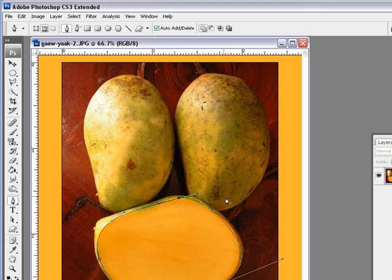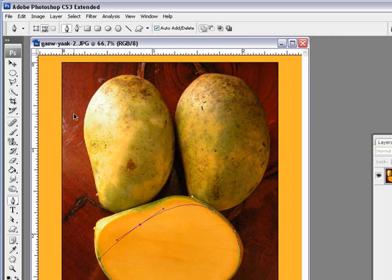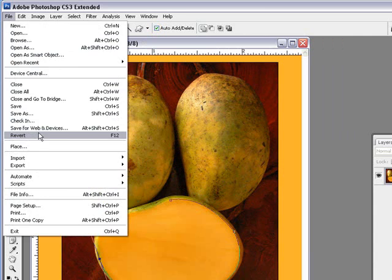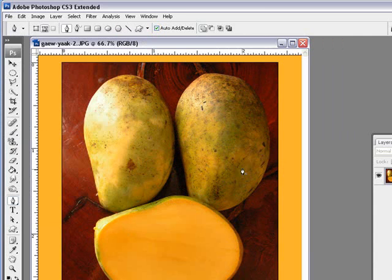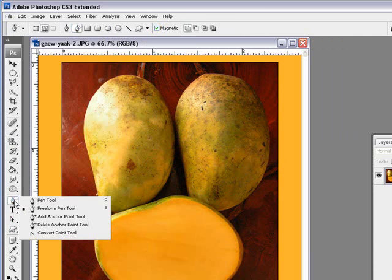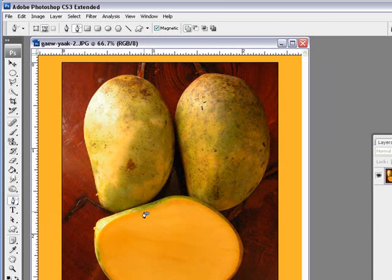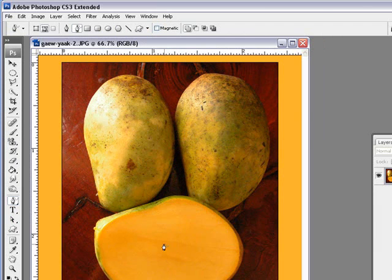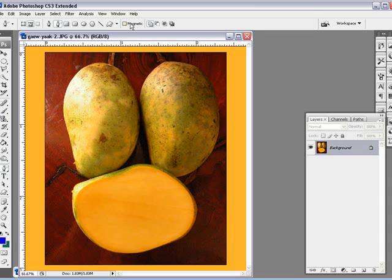Before we go, I wanted to show you this other one. I'm just going to revert this back. That's the magnetic one. You have here free pen transform—free pen transform is just normal, you draw and it makes a selection. If you click magnetic up here in the box, you simply just click once and let the pen follow around.